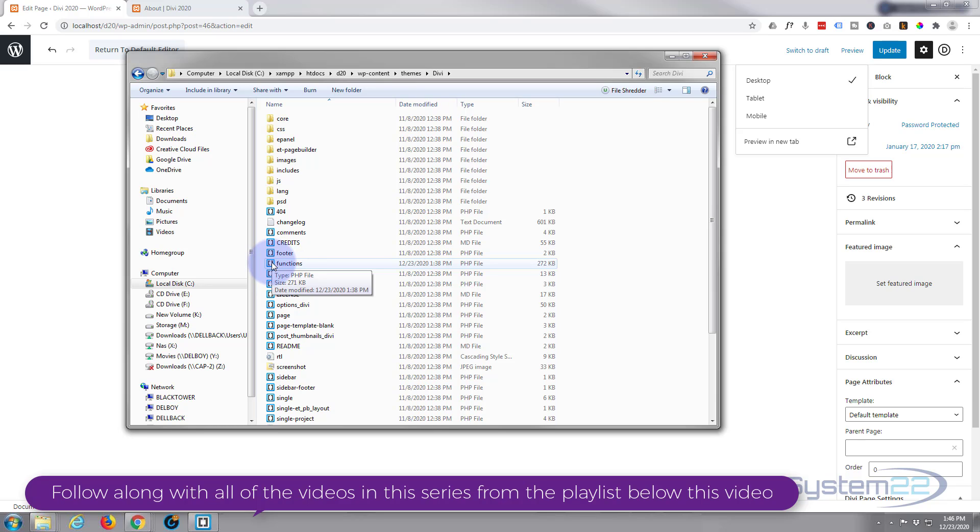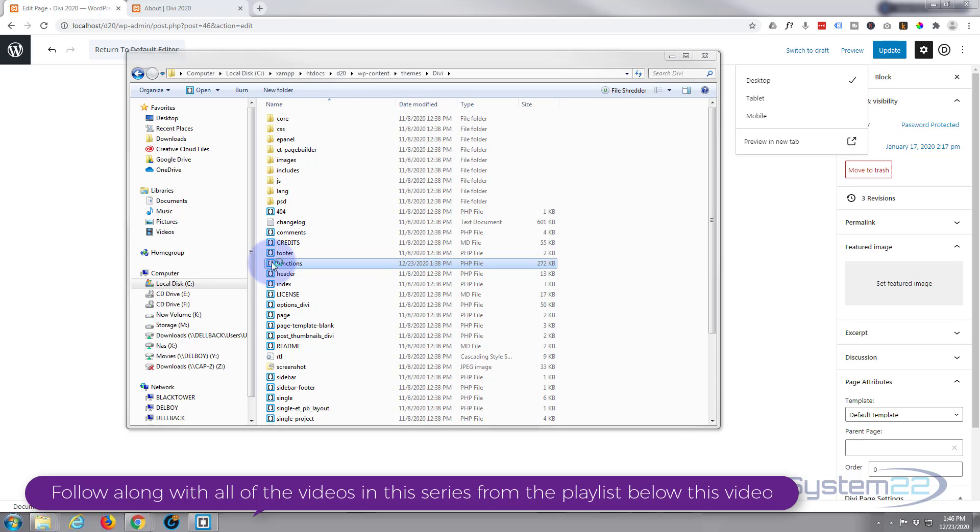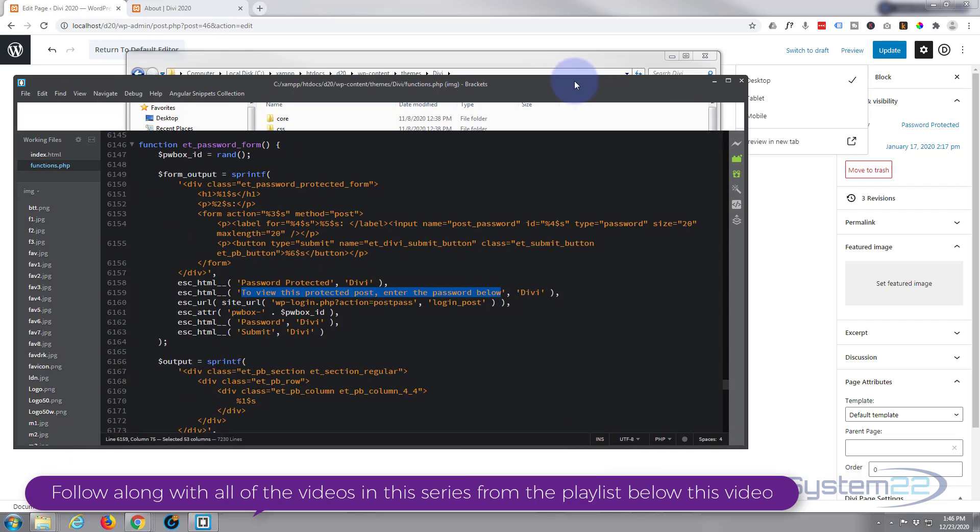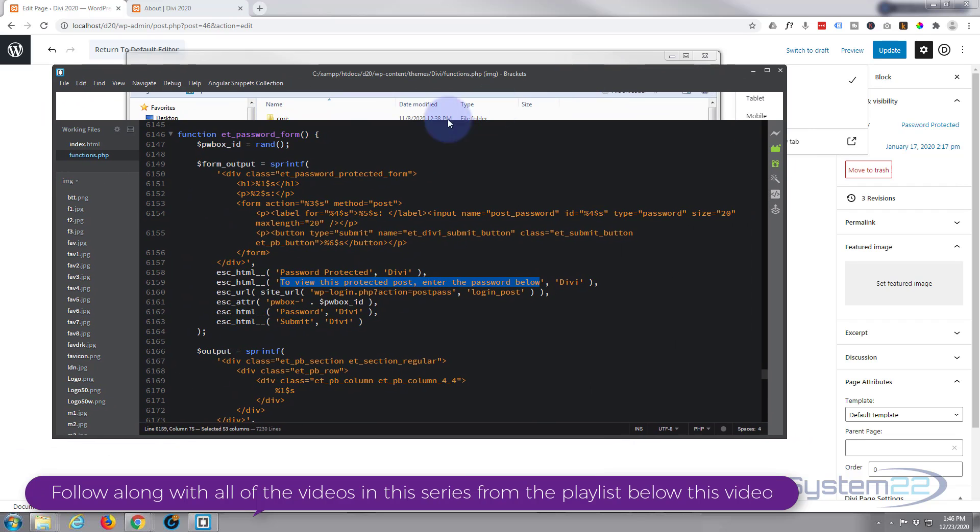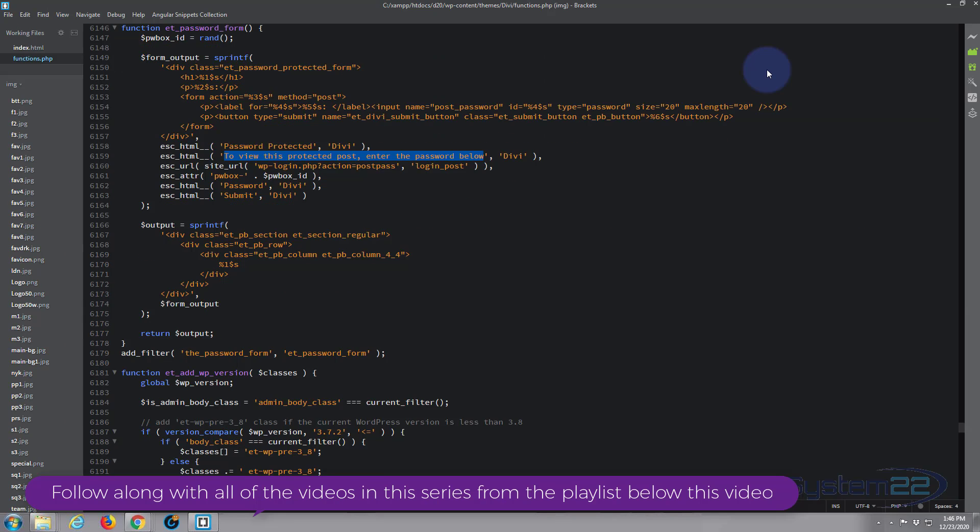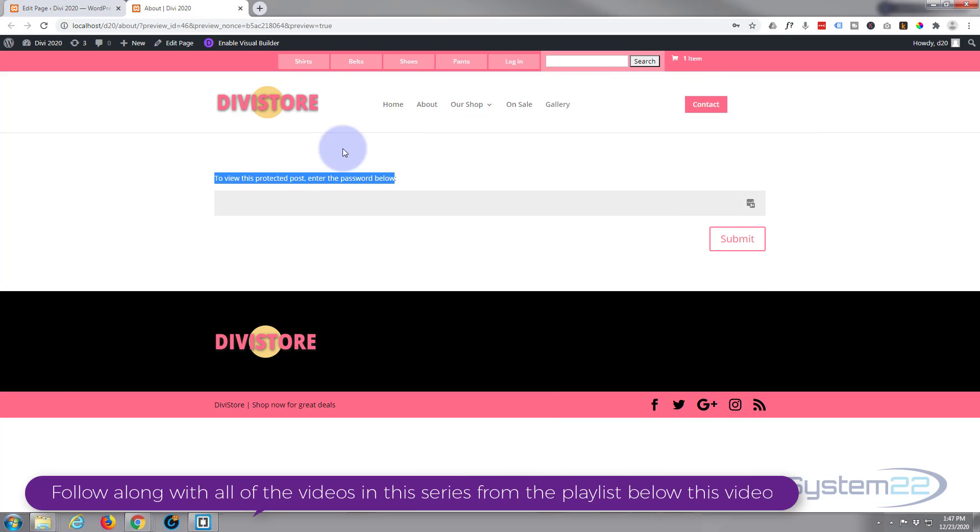Now I'm gonna open this with my text editor. If you don't have a text editor, like I say, you can edit it on your cPanel site. Or if you want to download the text editor that I'm using, it's opened here. It's called Brackets, it's absolutely free, and I'll put the link below the video. Let's copy 'enter the password below.'